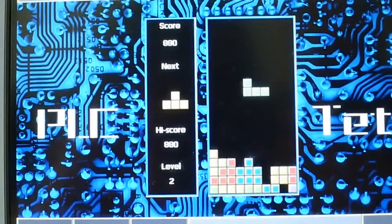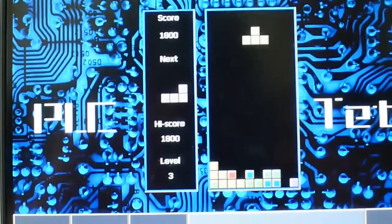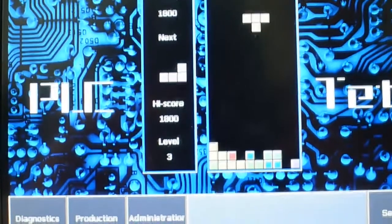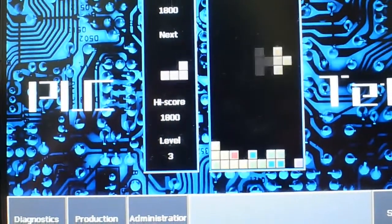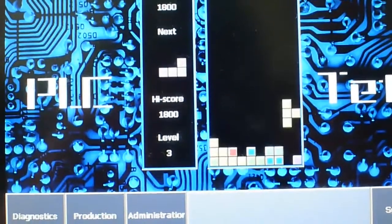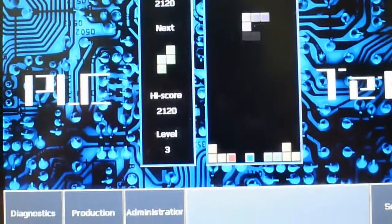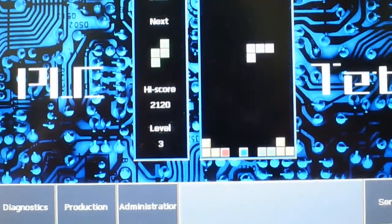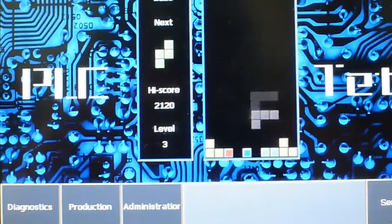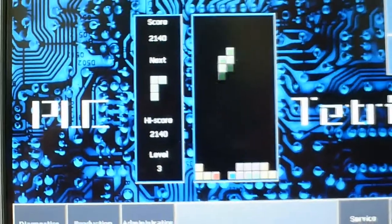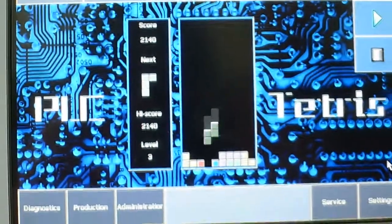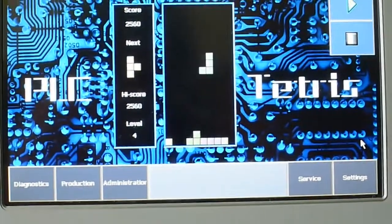And you can see score, you can see high score, you can see level, and of course next shape. That's right. Just real, real Tetris.